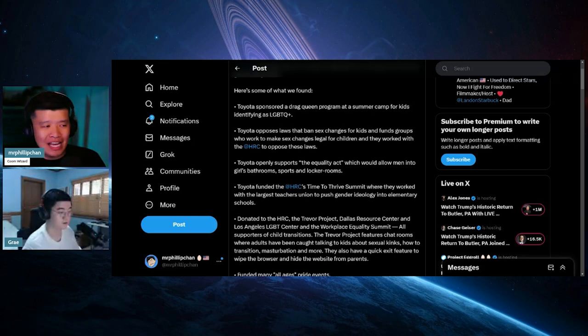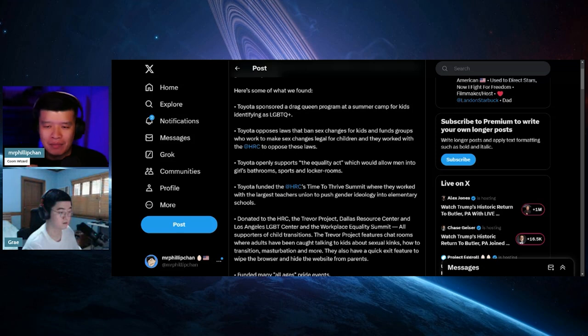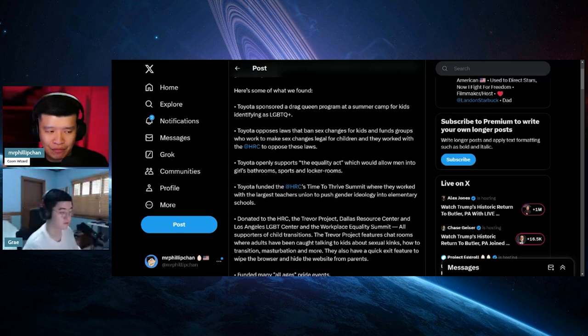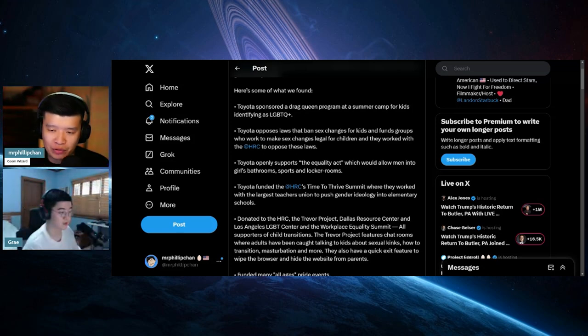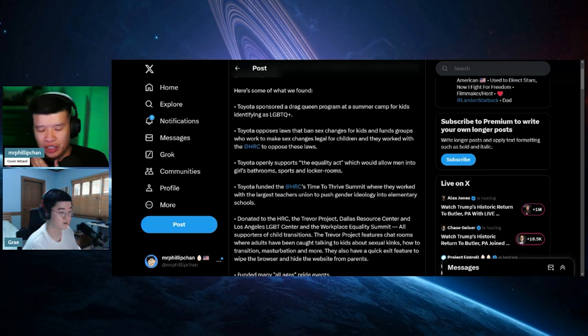So basically, the HRC is the people who are making sure people like, oh, you got to make sure you have gender-affirming care for little kids, gender-transitioning shit for little kids, which is disgusting.